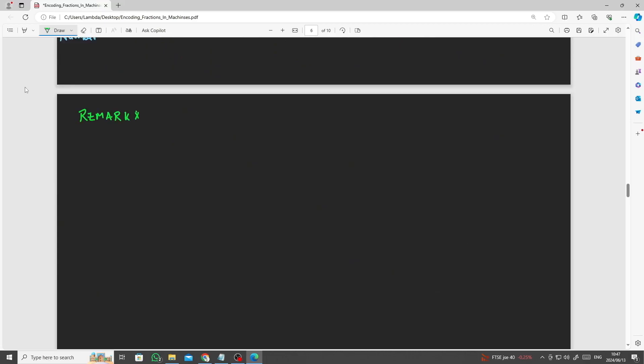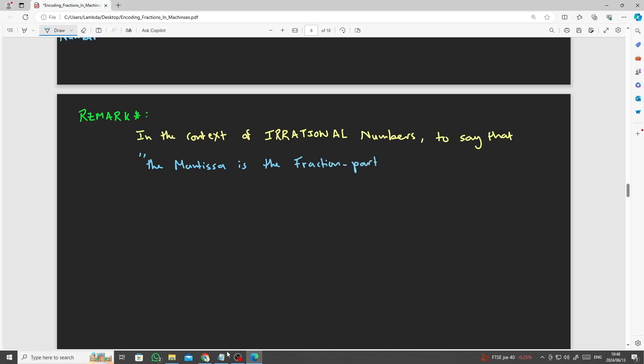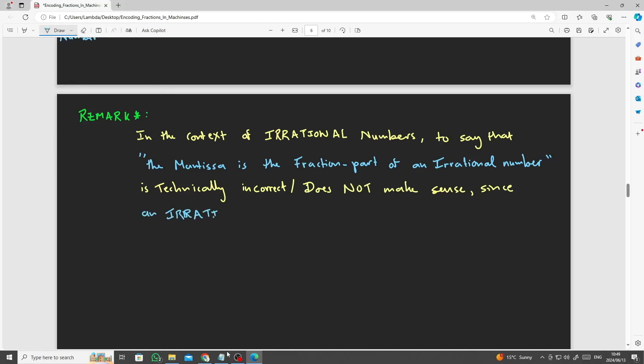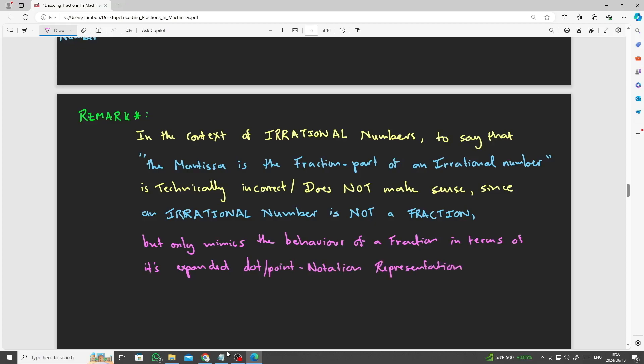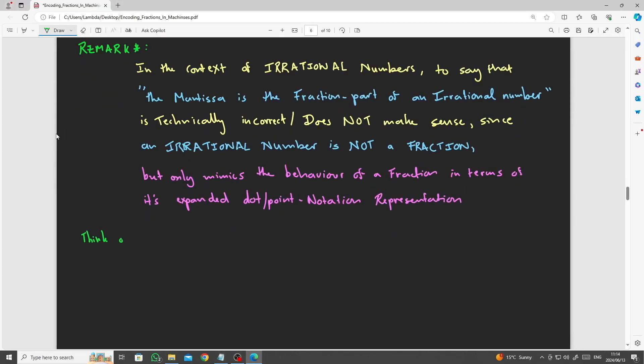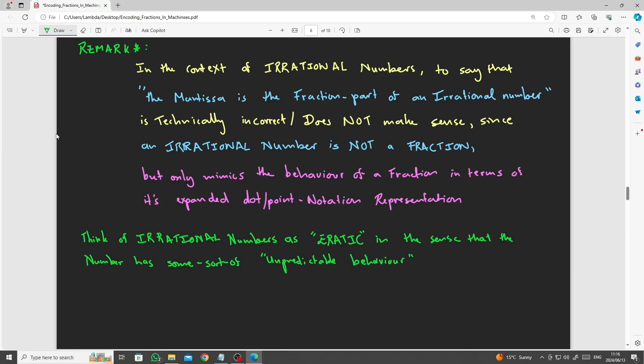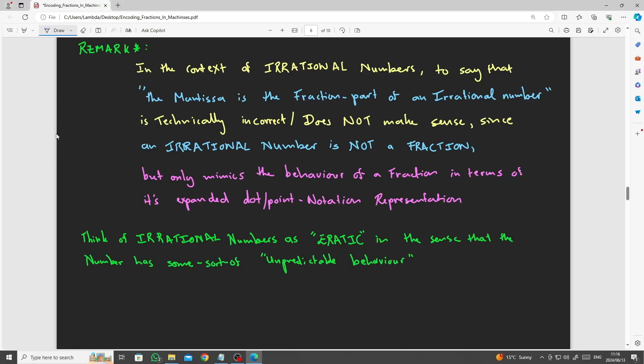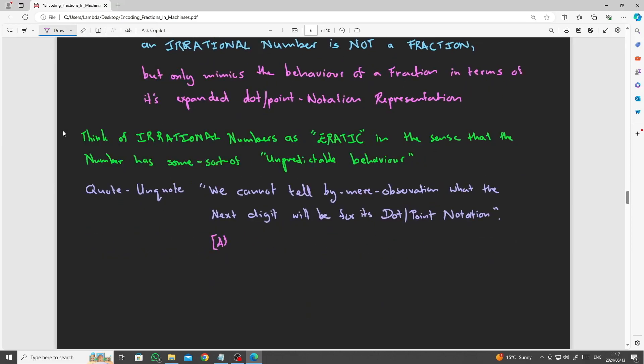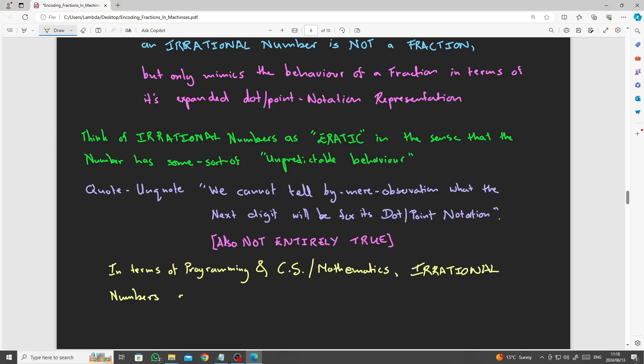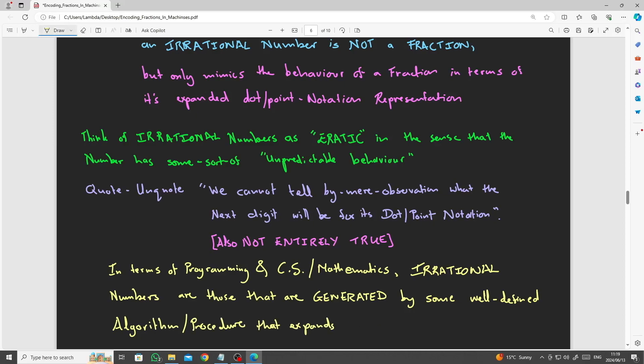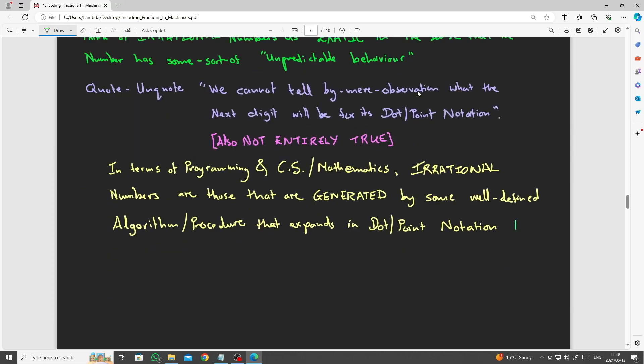In the context of irrational numbers, to say that the mantissa is the fraction part of an irrational number is technically incorrect, since an irrational number is not actually a fraction at all, but only mimics the behavior of a fraction in terms of its expanded notation or point dot representation. Think of irrational as erratic, in the sense that the number has some sort of unpredictable behavior. Quote unquote, we cannot tell what the next digit will be by merely looking at the number from a human's perspective, which is also not entirely true, since we can actually tell if we have a procedure that generates the next digit.